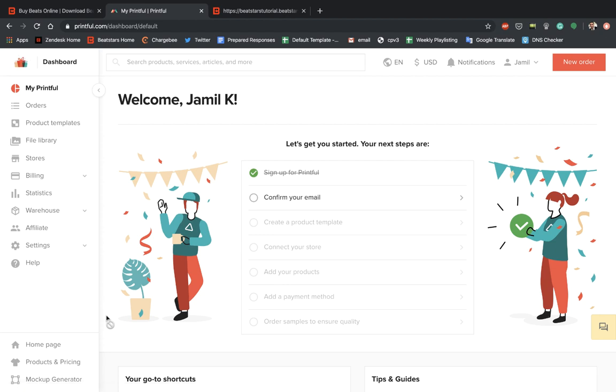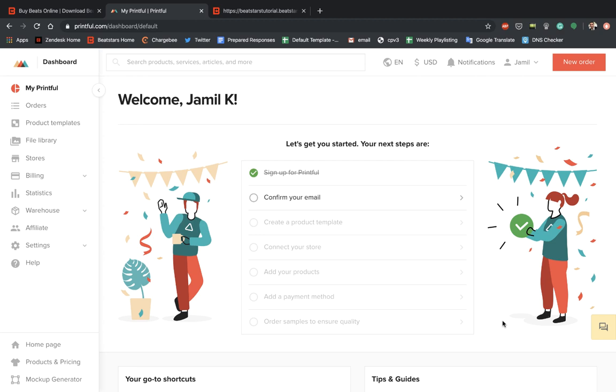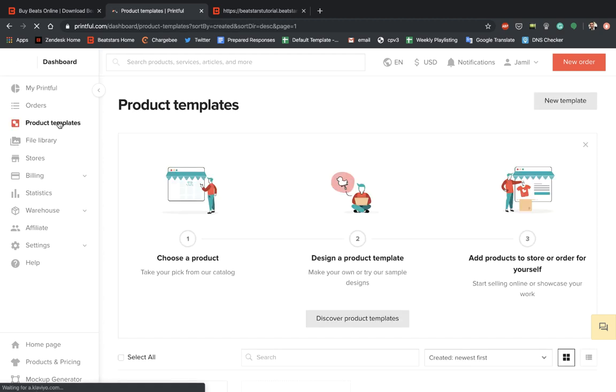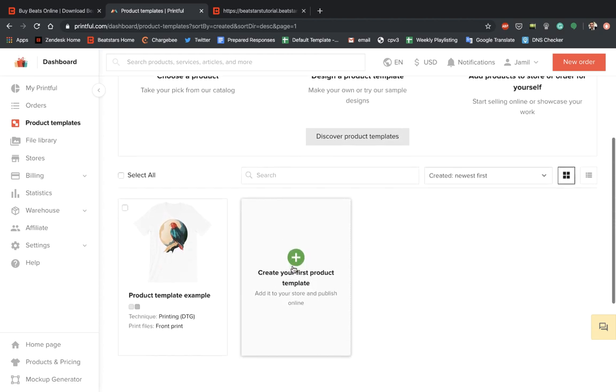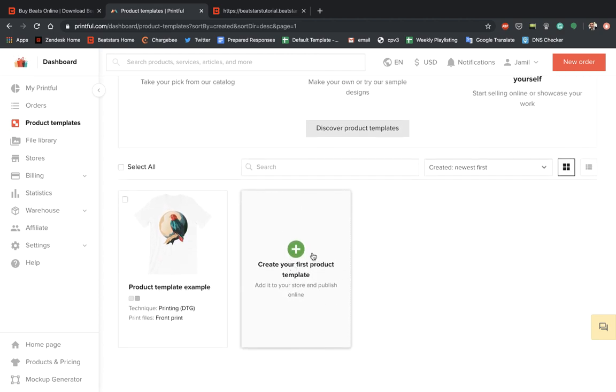Here we are in our Printful account. Now the first thing it says on this little list of tips to get started is confirm your email. I'm going to go ahead and wait for that email to come in. So I'm going to skip right to create a product template.